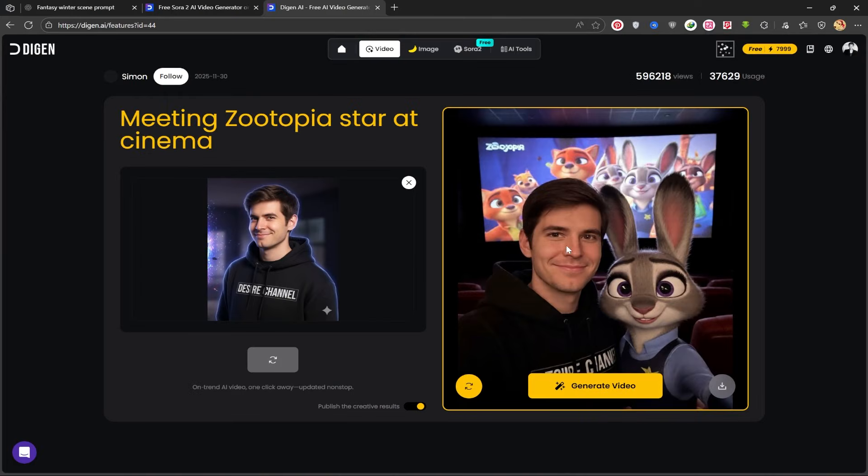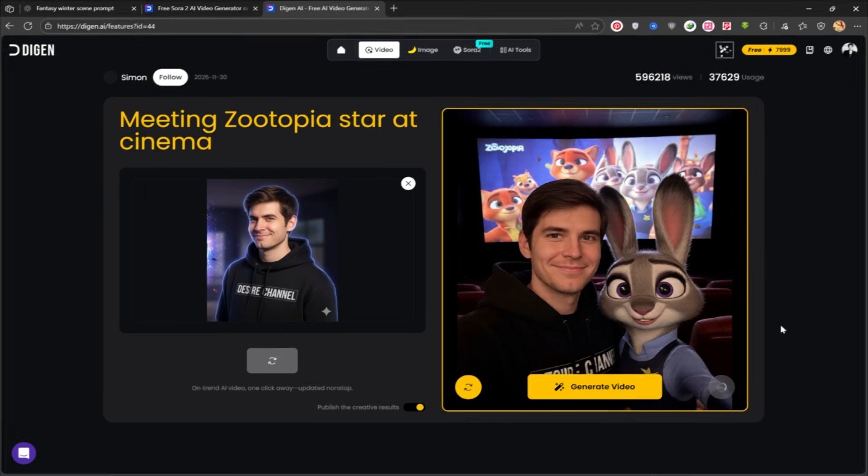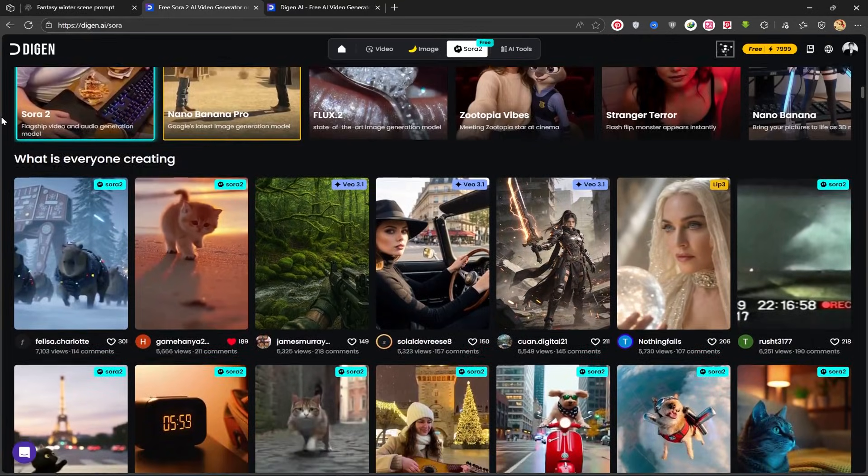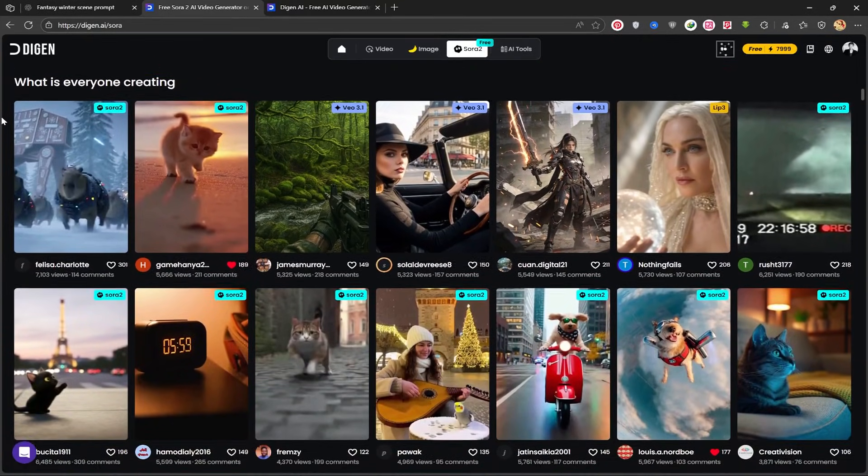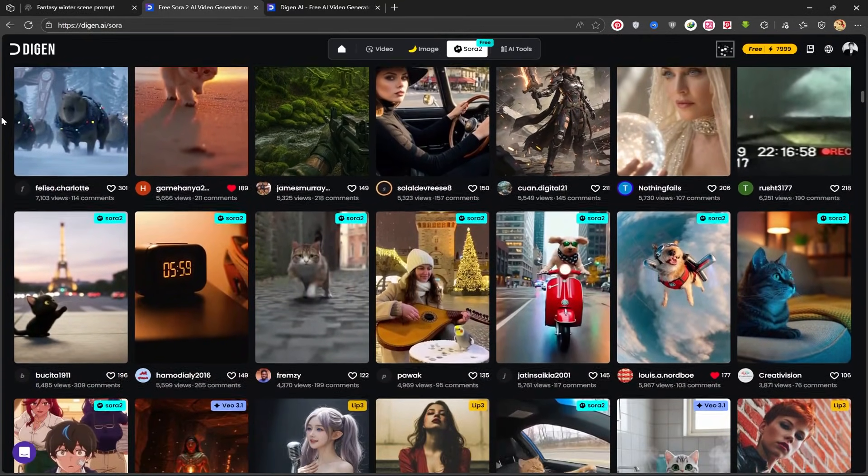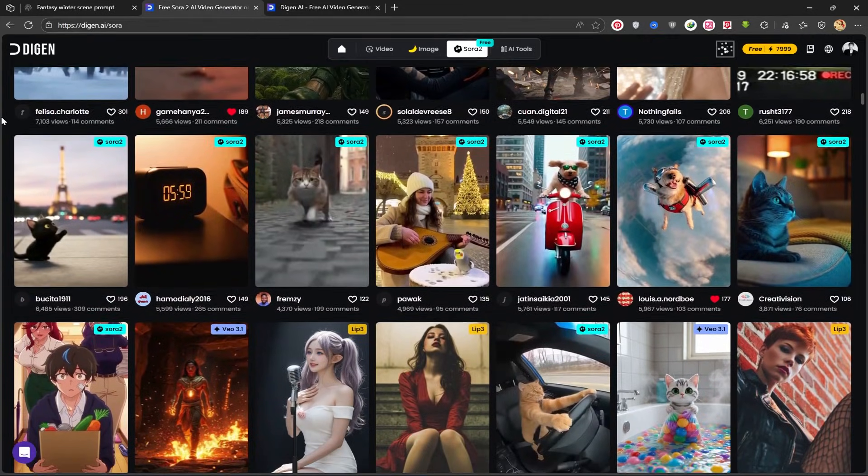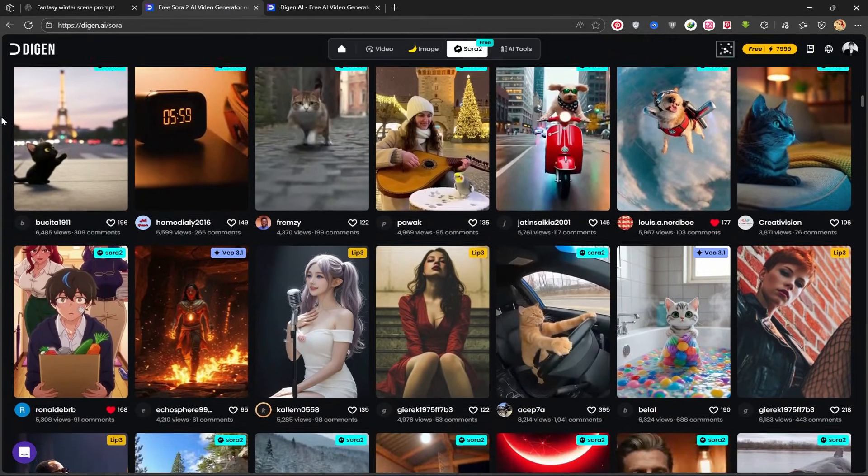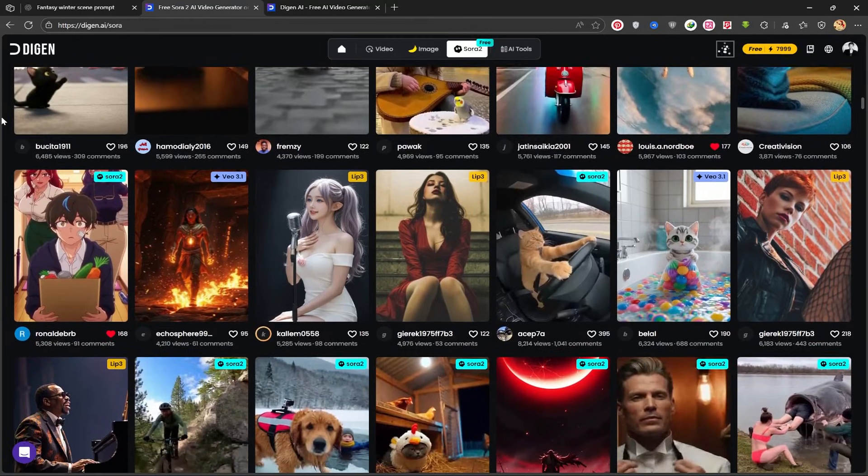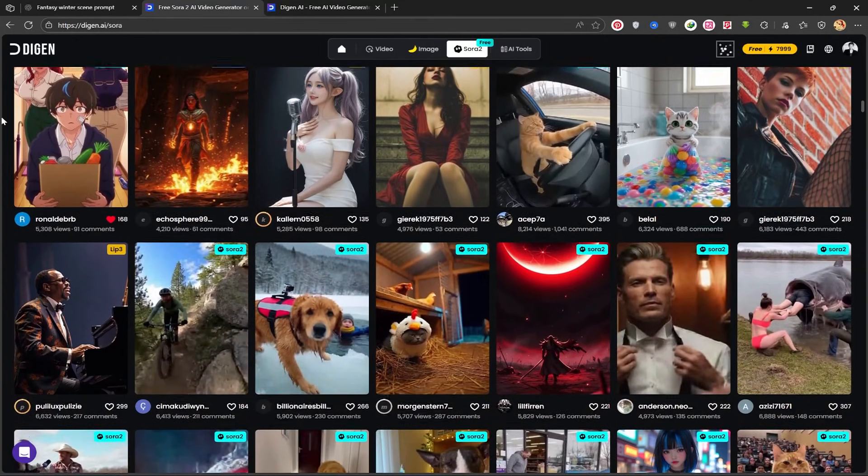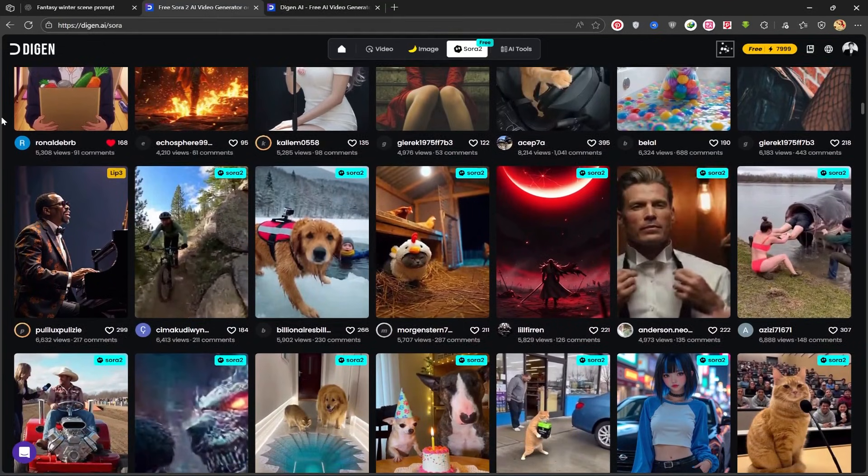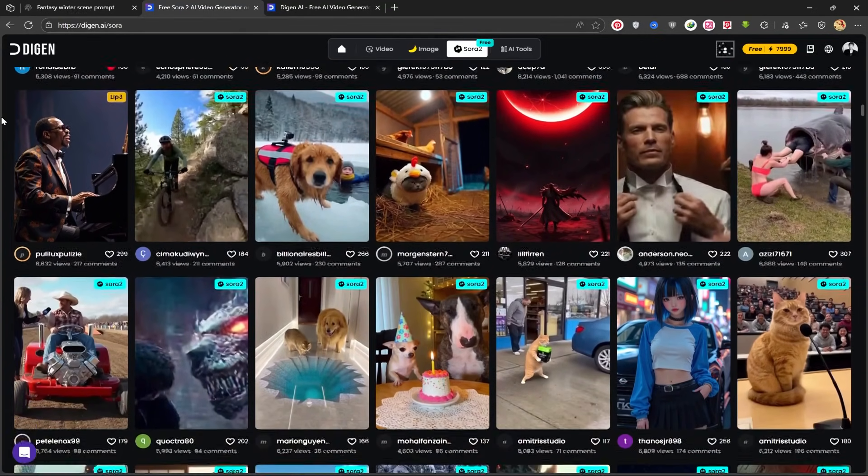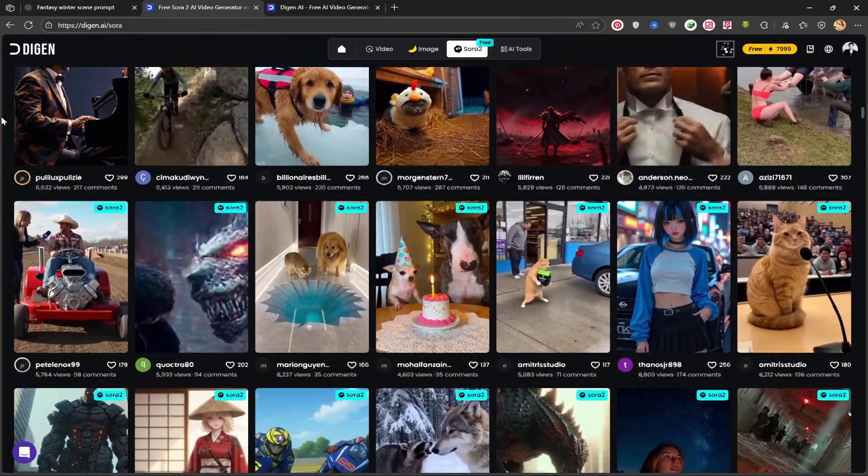It is truly unique and fun. You can definitely use this for entertainment. You have the option to either regenerate it or download it. As you've seen, Dijin AI is a complete package, from generating stunning videos with Sora 2 and Real Motion to transforming images into fun cartoon characters with Zootopia vibes. And the best part? All of this is supported by a free, highly motivating credit system that makes the whole process feel like a creative game.